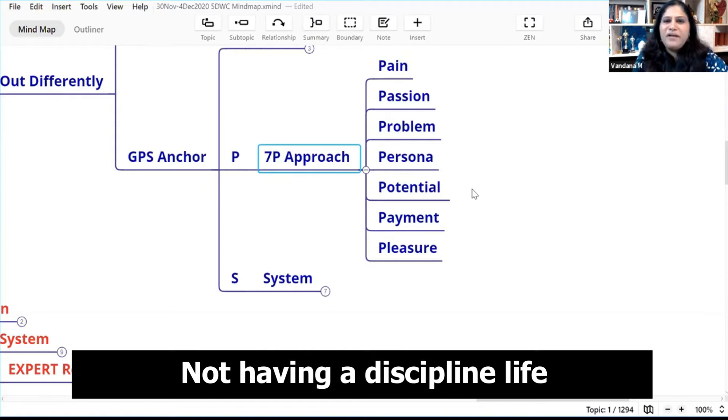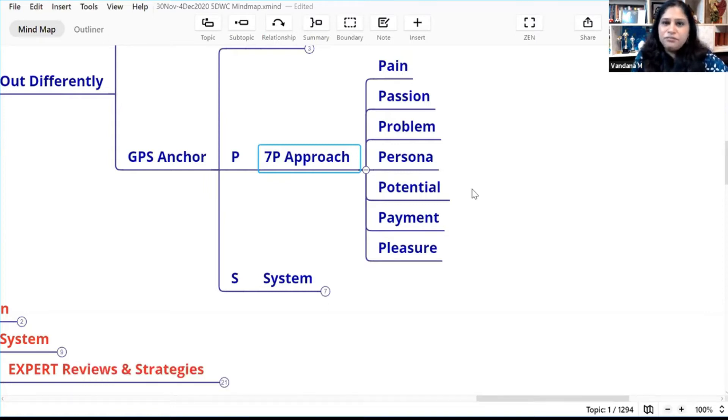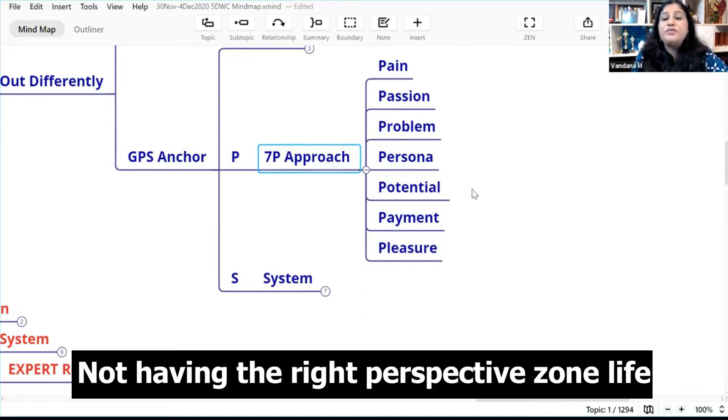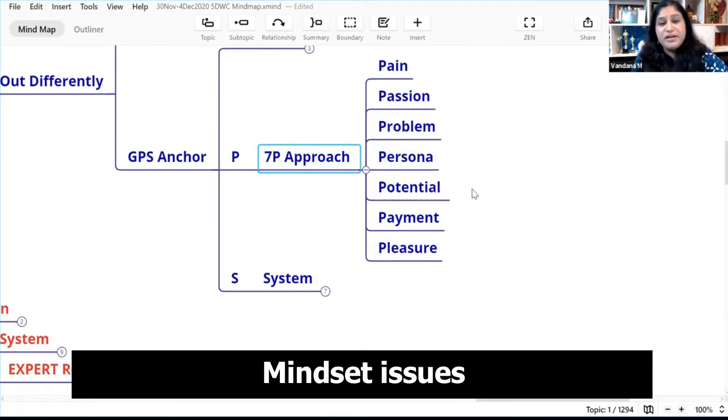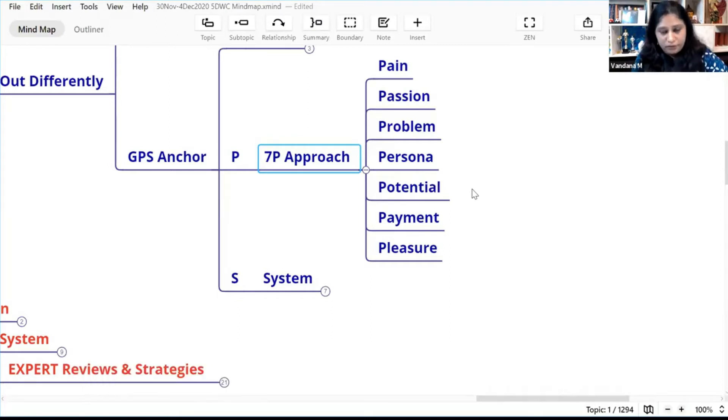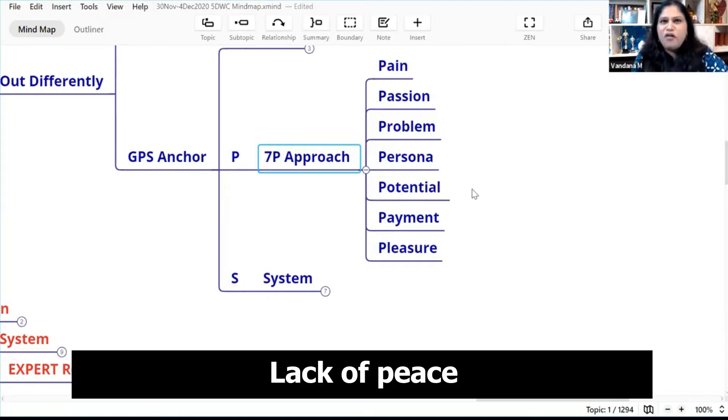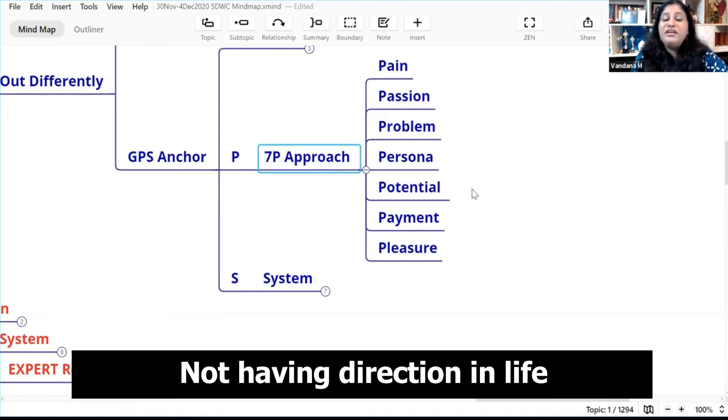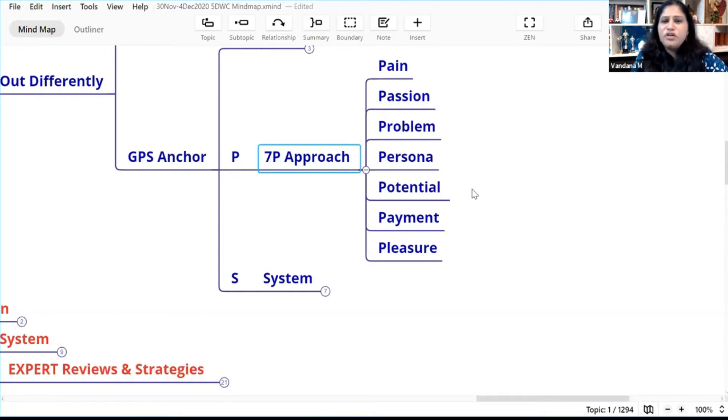Not having a disciplined life, obesity, not having right perspectives on life, mindset issues, lack of peace, not having direction in life. These are some of the pain people have.